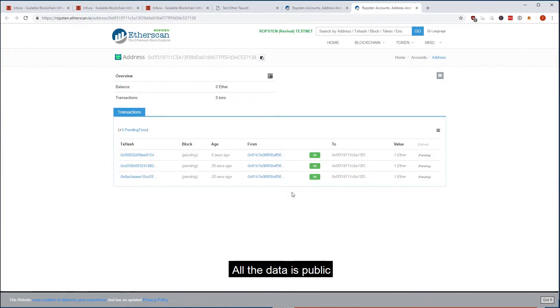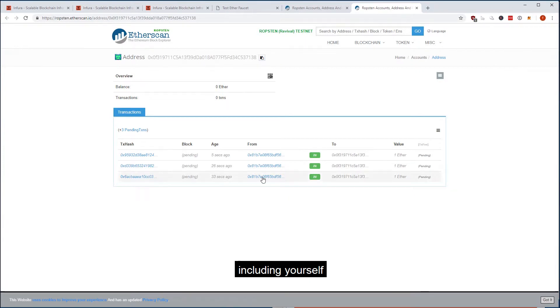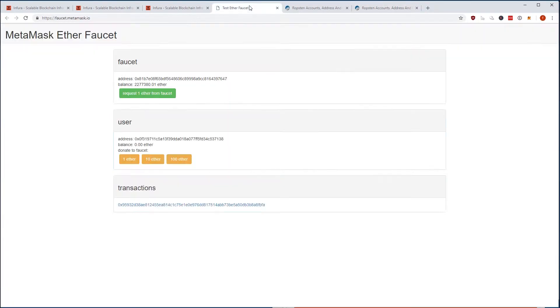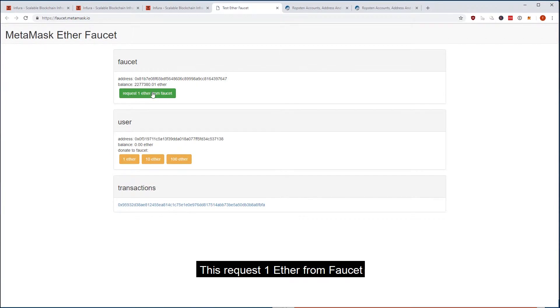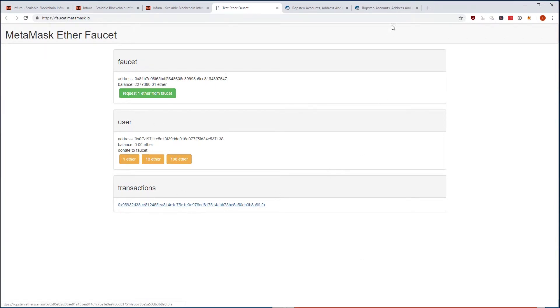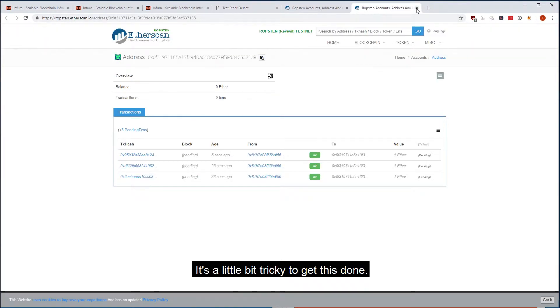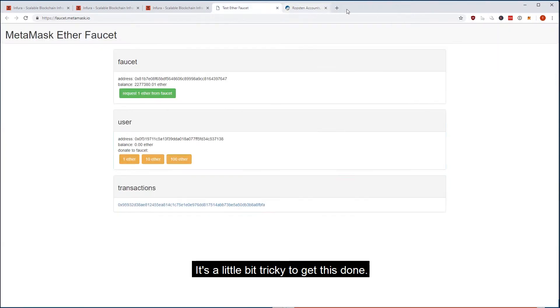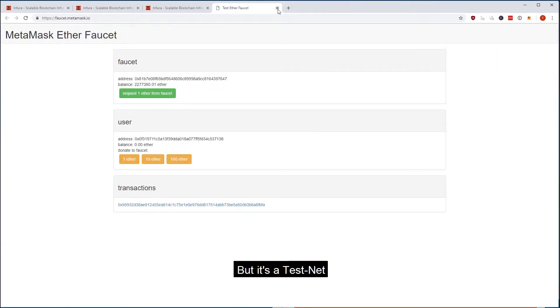All the data is public, so everybody can see what's going on, including yourself. And you see that I hit a couple of times this request one, another transaction is here. So it's a little bit tricky to get this done, but it's a testnet, so that's okay.